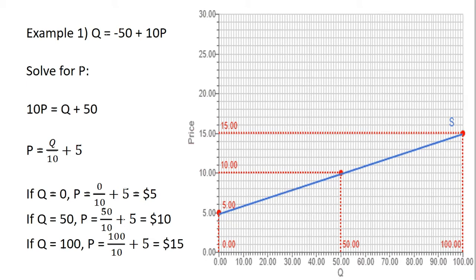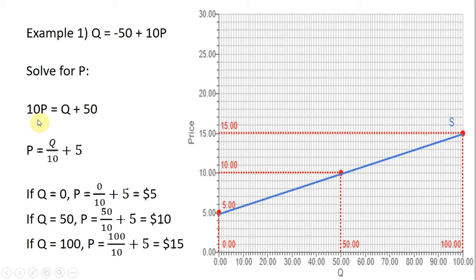Solving this equation for p: moving the plus 50 over to the other side by adding 50 to both sides, we get 10p equals q plus 50. Now dividing everything through by 10, q divided by 10 and 50 divided by 10 gives us 5. So our equation becomes p equals q over 10 plus 5. Now I'm going to evaluate this expression at various values of q.